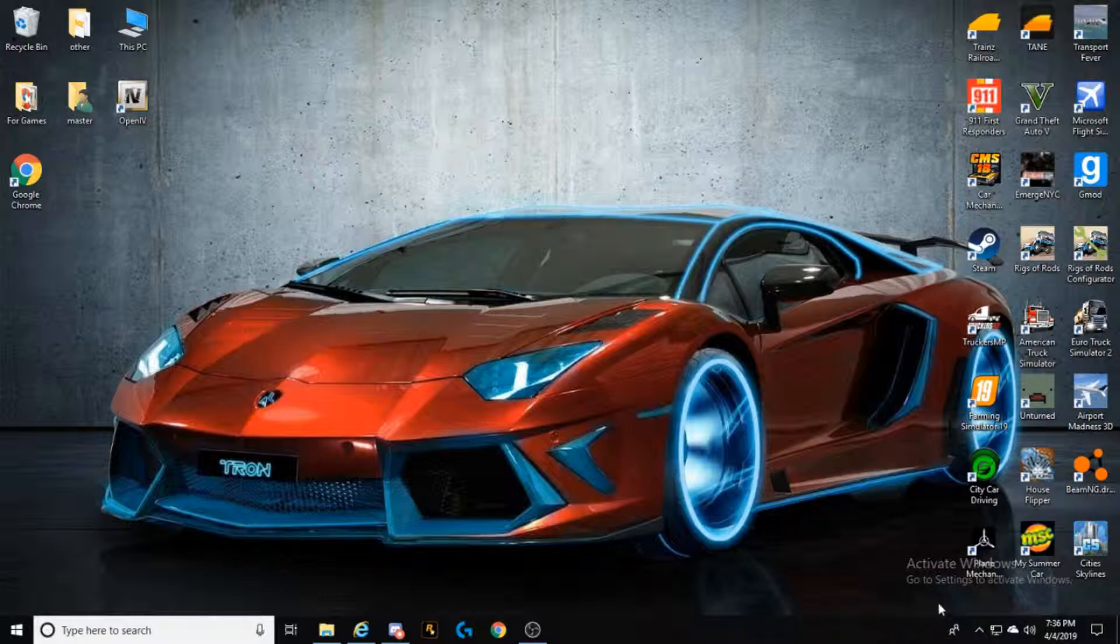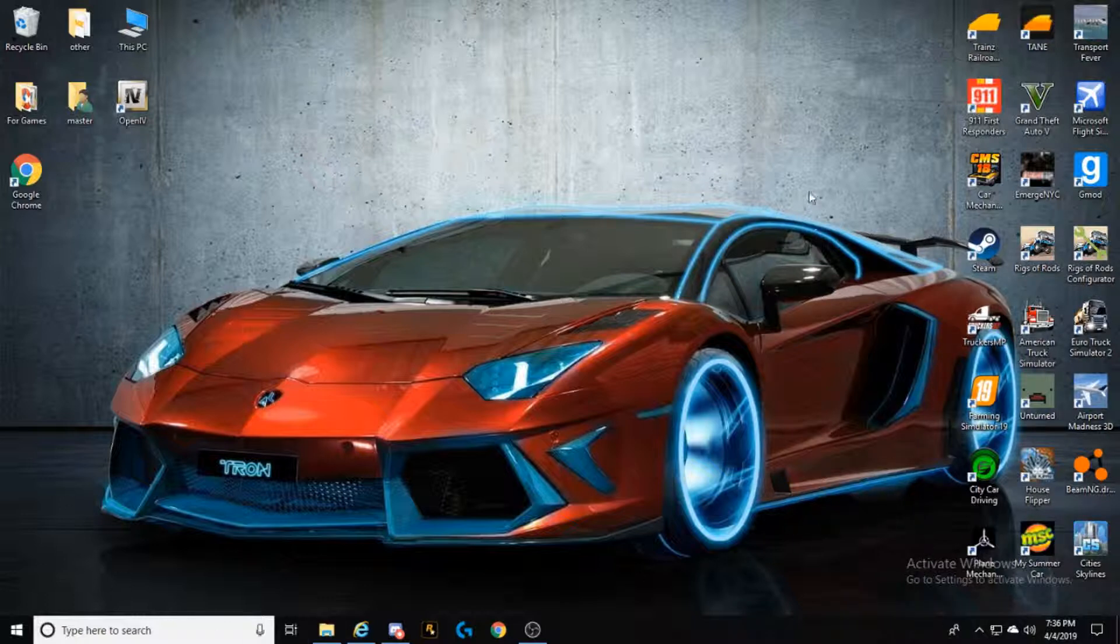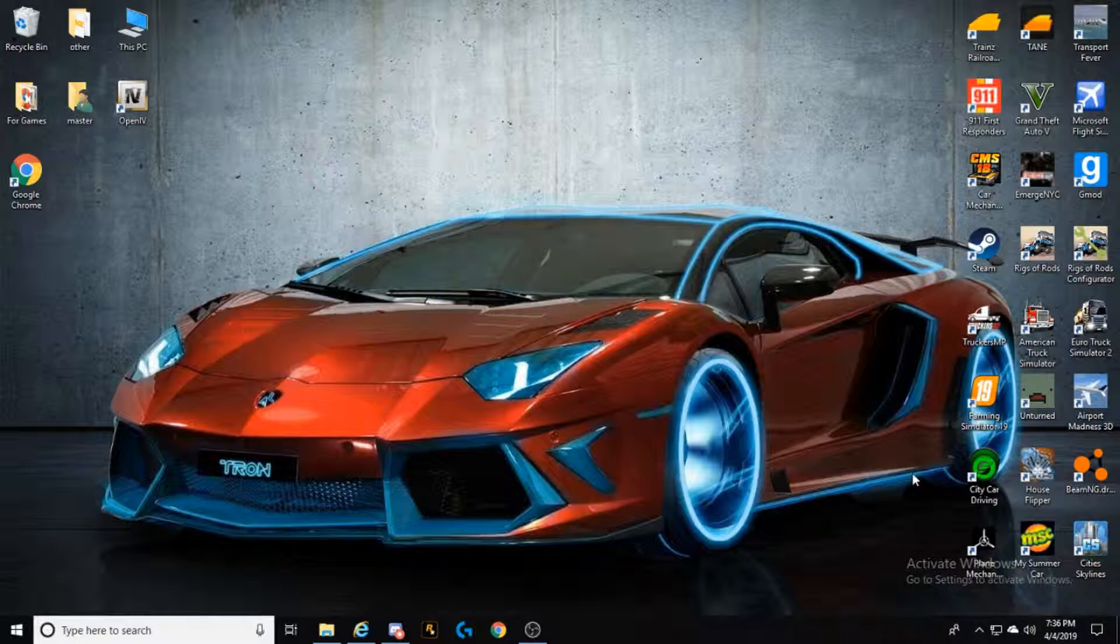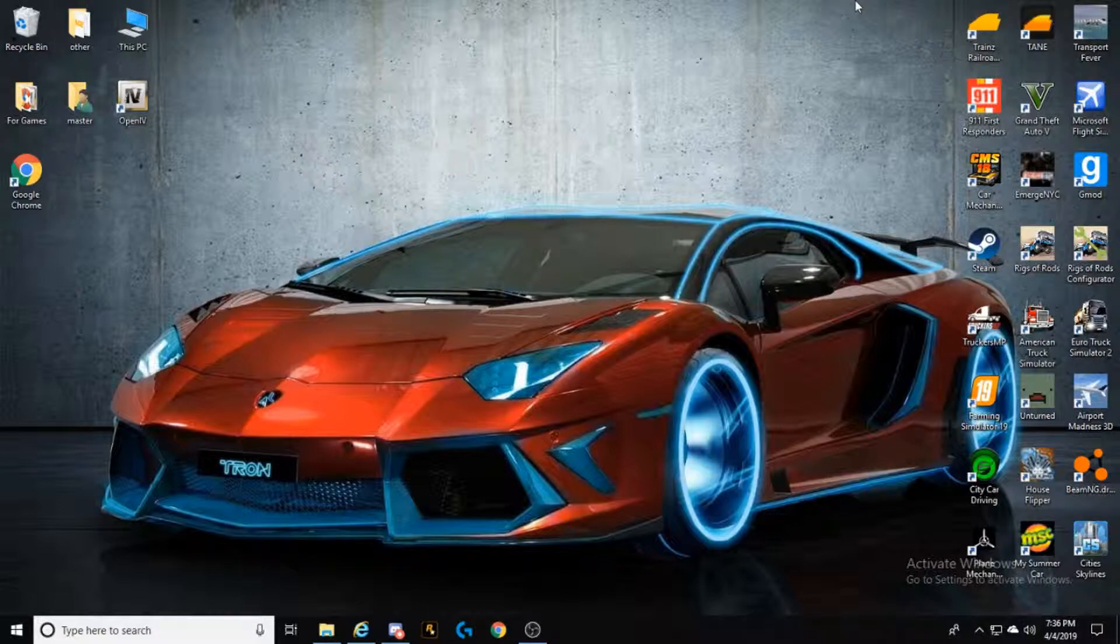And yeah, so basically that will sum up this video. It was just going through what games I have so far on my PC and what games you will be seeing in the future. And without further ado, roll the outro.